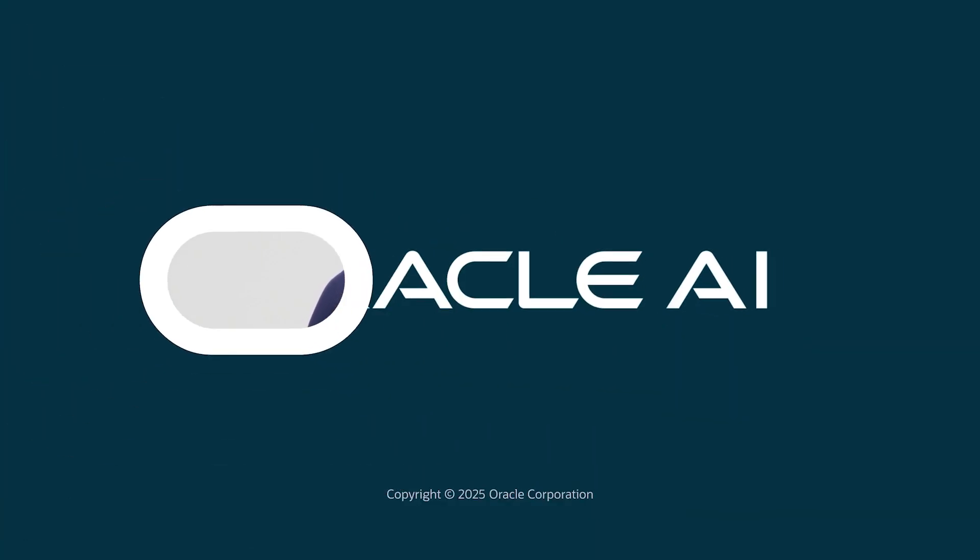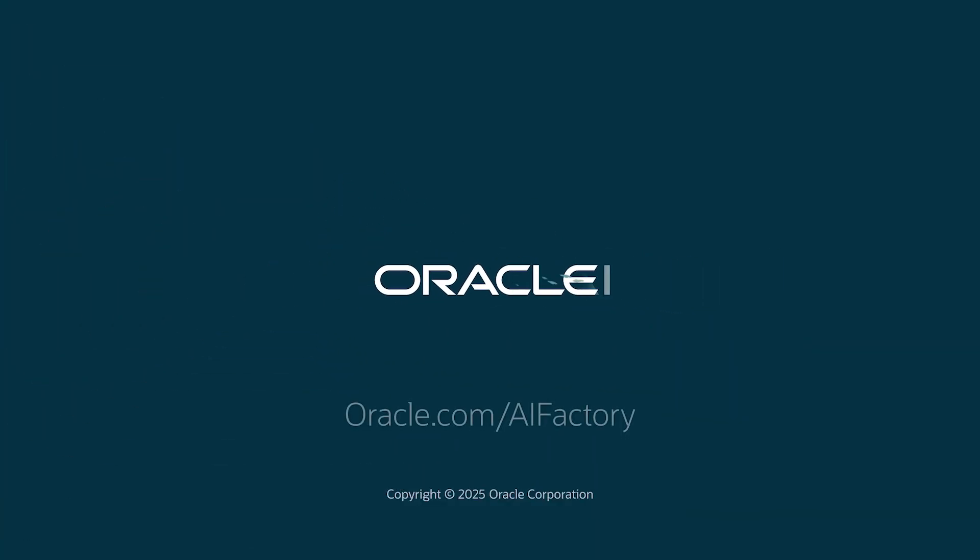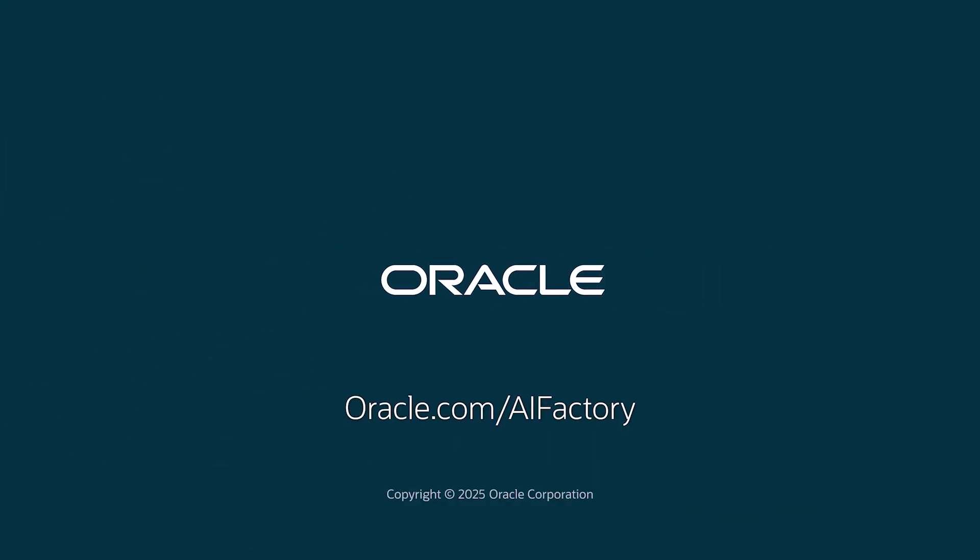Ready to transform your AI vision into reality? Contact Oracle or visit our website to get started with Oracle AI Factory today.